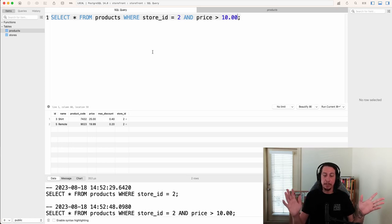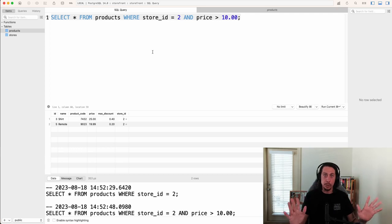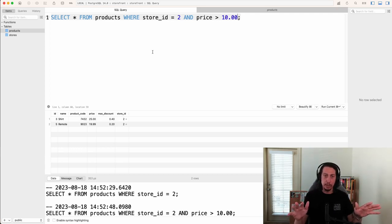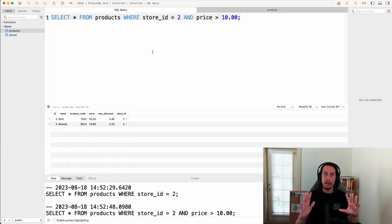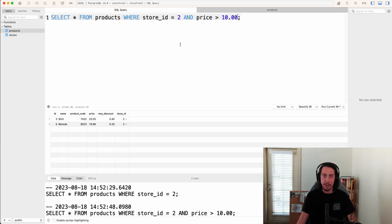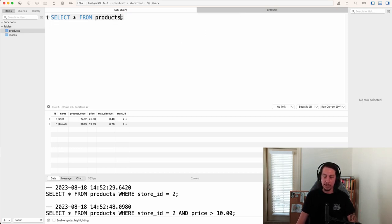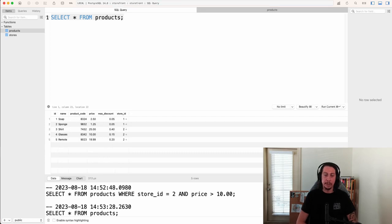That's what we want to look at in this video — our first glimpse at joins. We're going to look at the JOIN keyword, which when you use it by itself is an inner join. There are several different types of joins in SQL, but right now we're just going to look at the JOIN keyword itself, which again is an inner join.